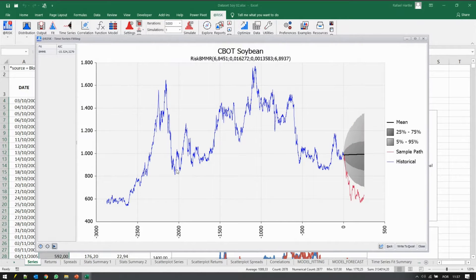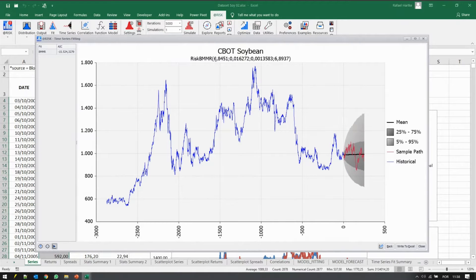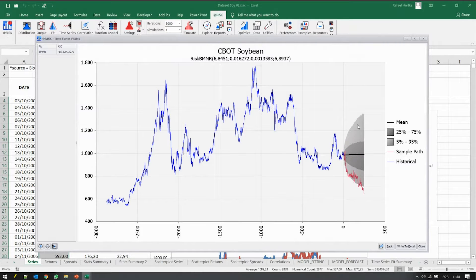The bad news is that sometimes the equilibrium level changes over time, because it's the long-term expectation of the industry. But it's a very intuitive model to use for commodities. Because of this, we can discuss what the equilibrium level is for the short-term future, for the long-term future, and even include that in the model.